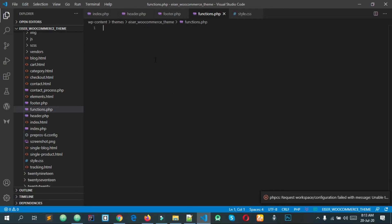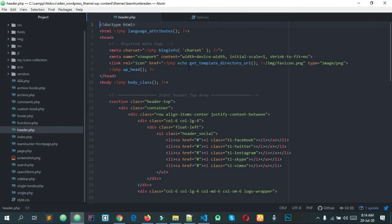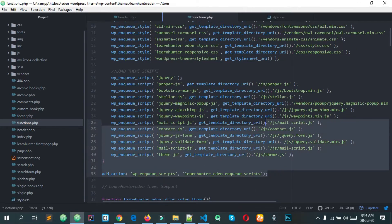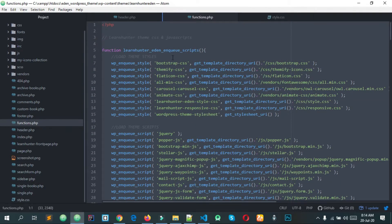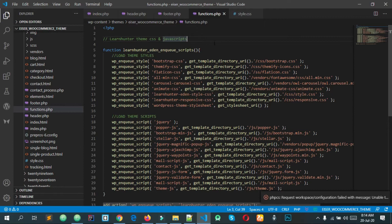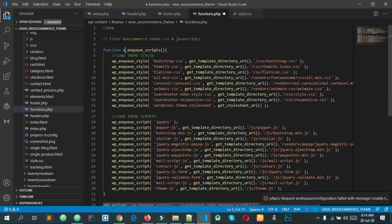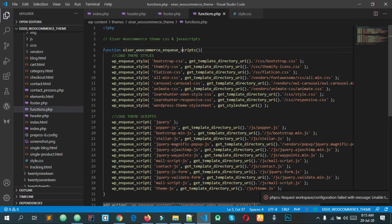Simply, we will open the code editor. This is functions.php — we will copy this function. We will copy and paste. We will give the easier ocomerse theme CSS and JavaScript. This is the function — ocomerse underscore enqueue scripts.